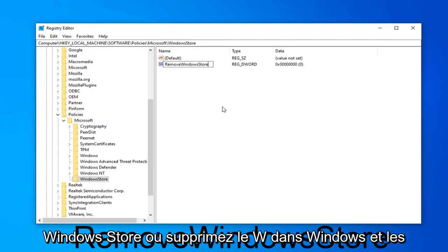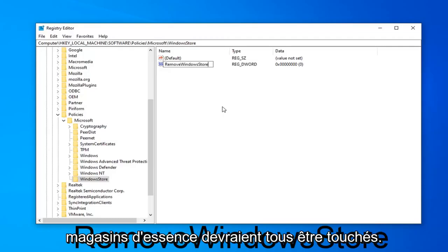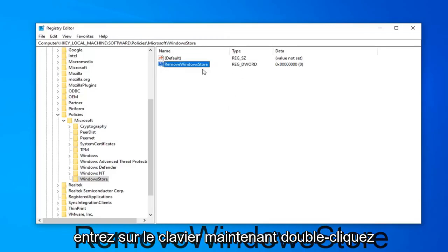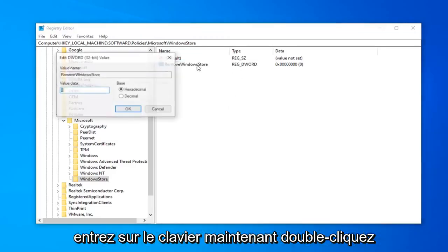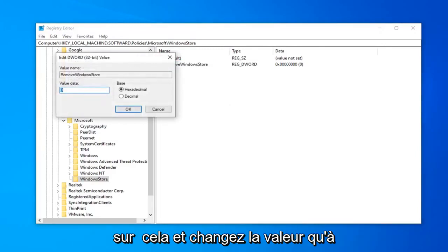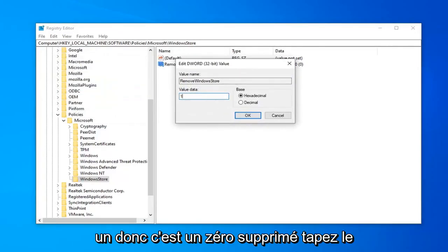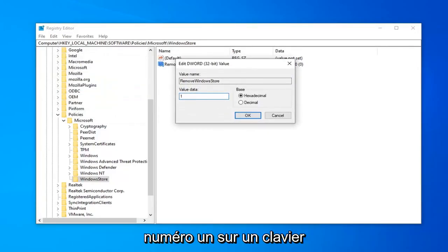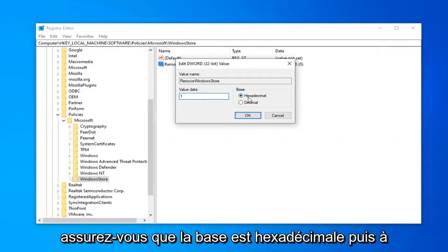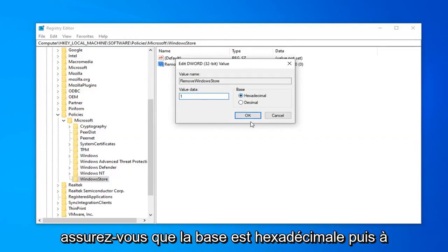Hit Enter on your keyboard. Now double-click on that and change the value data to 1. So if it says 0, delete it. Type the number 1 on your keyboard. Make sure base is hexadecimal. And then left-click on OK.